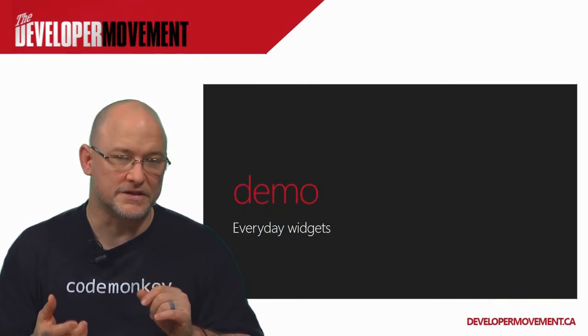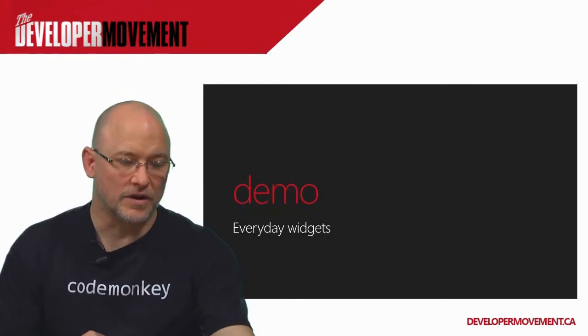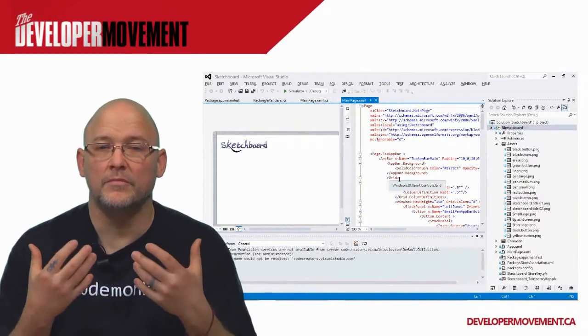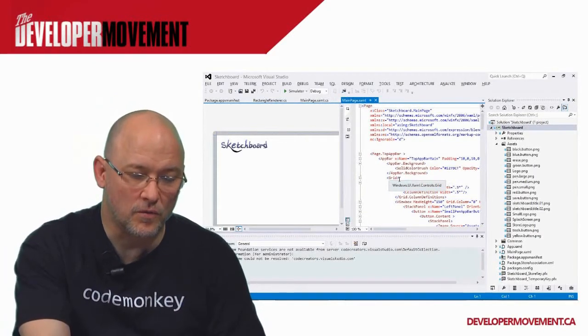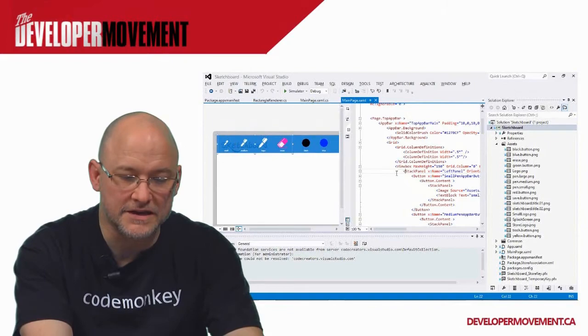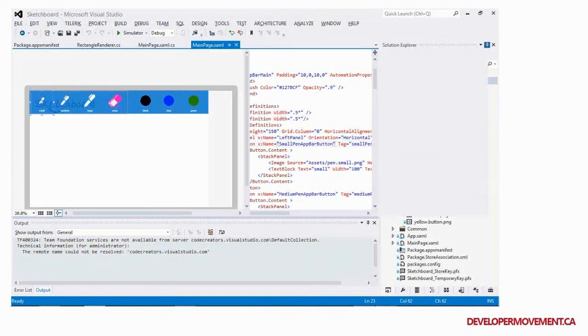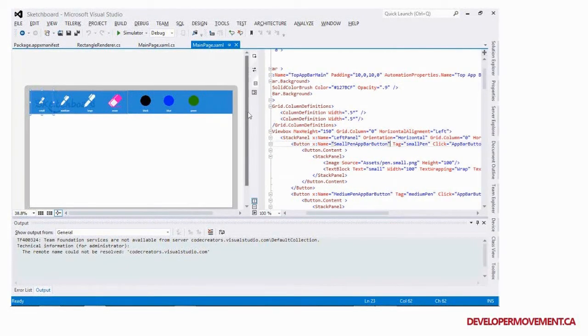We're going to look at a couple of everyday widgets and ways I've implemented them. I'm going to open up an application I've done myself and take a look at how I utilized buttons and other things. So we're opening up Visual Studio and looking at an application I created called Sketchboard. It's a really simple application but it's kind of fun. We're going to take a quick look at how I've customized my buttons.